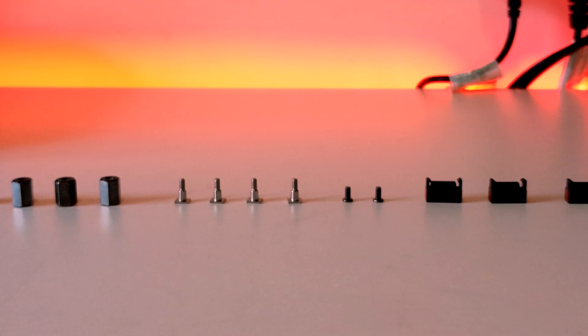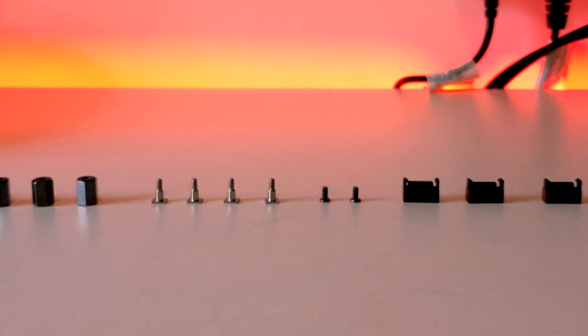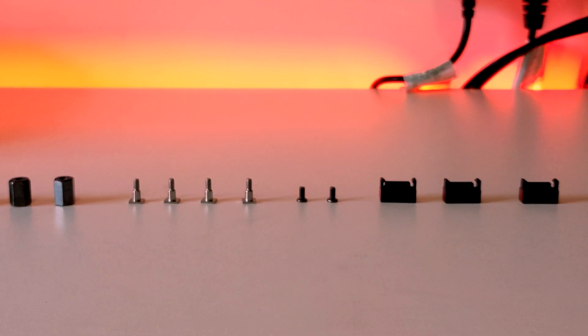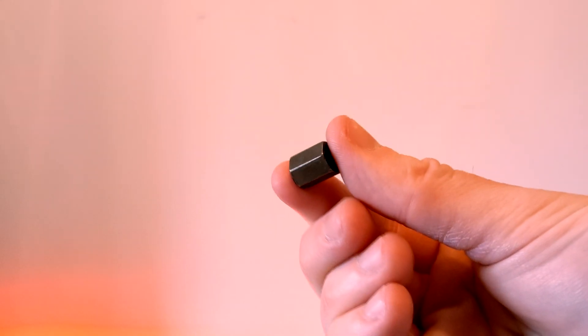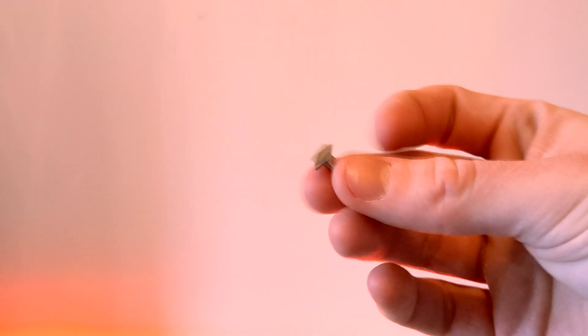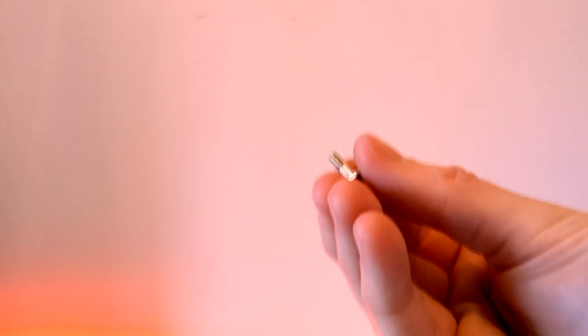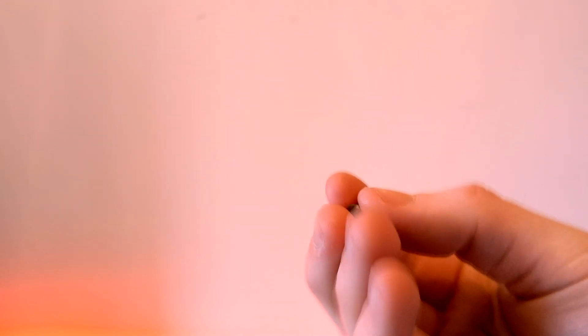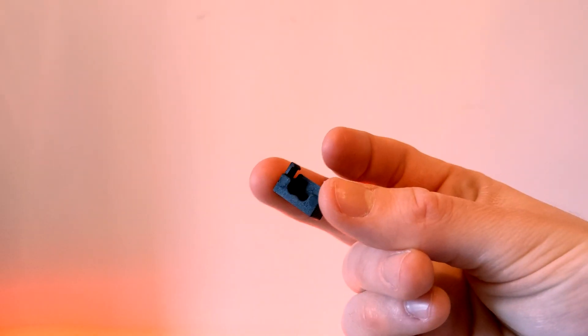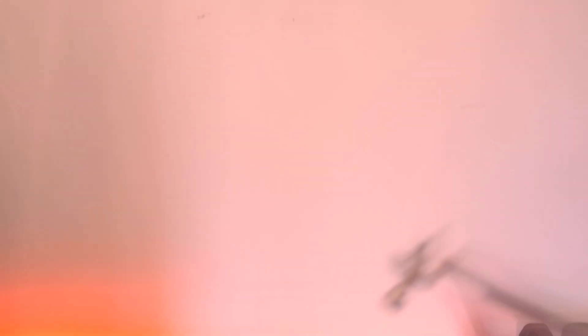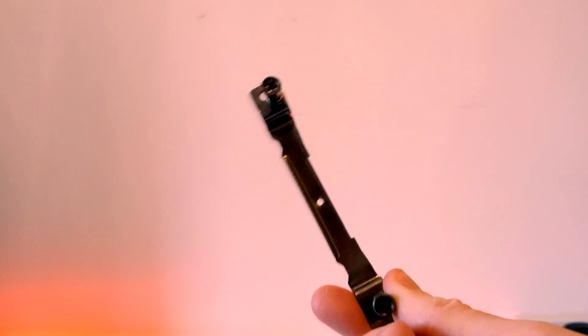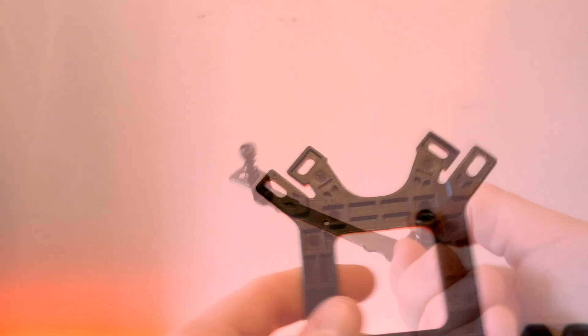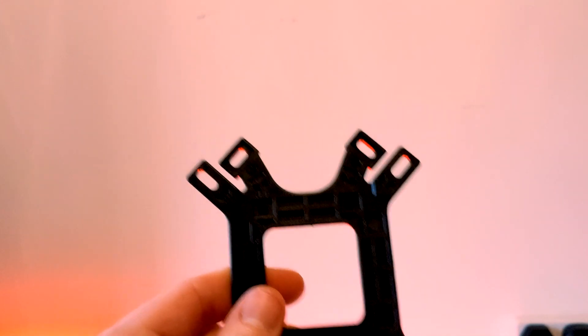To install the Hyper 212, you'll need these included screws and other bits to get started. You'll need four of these nuts, four of these screws, two of these smaller screws, and four of these plastic clips. You will also need these two AM4 brackets as we'll only be going through the AM4 mounting process today.